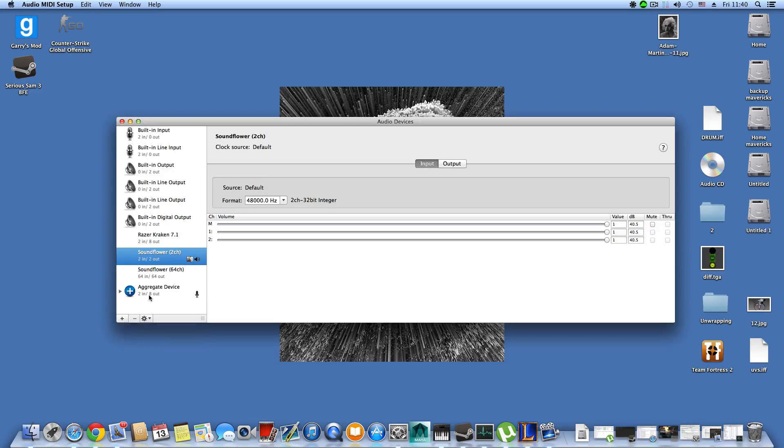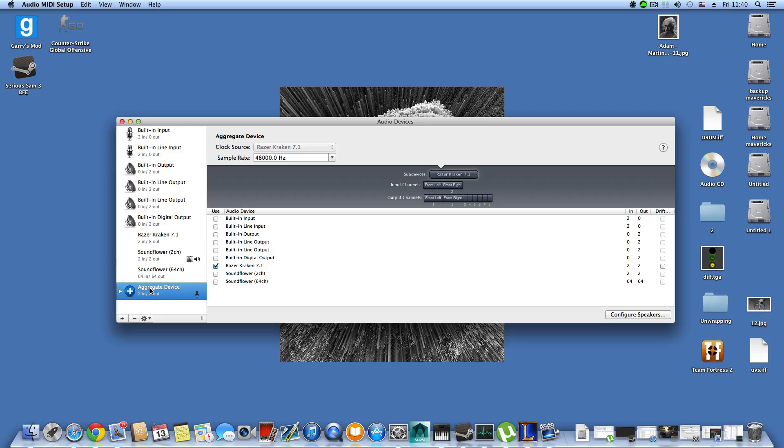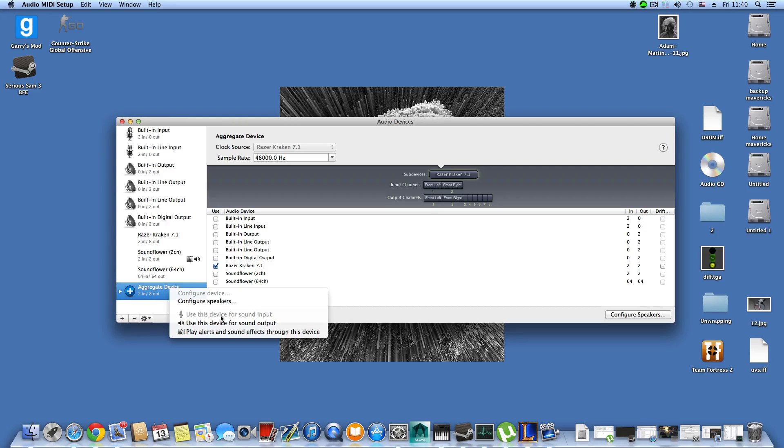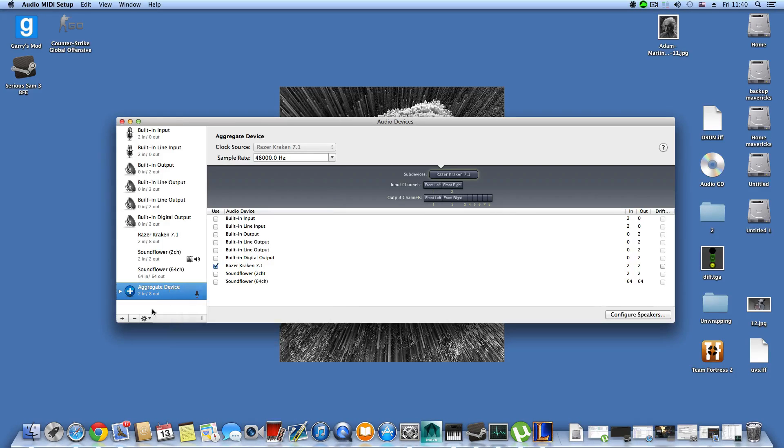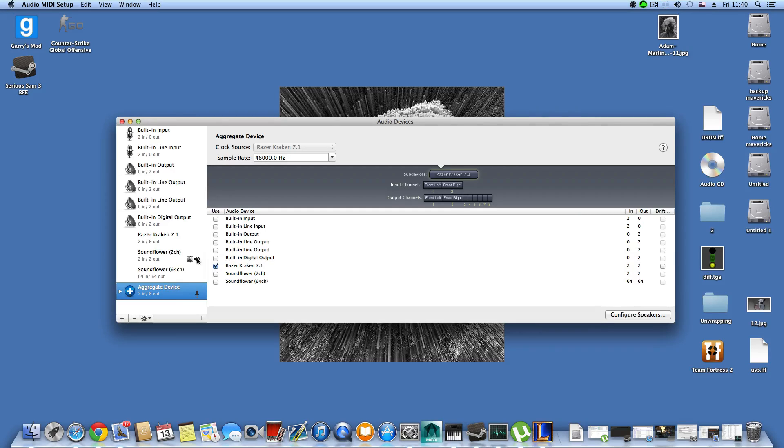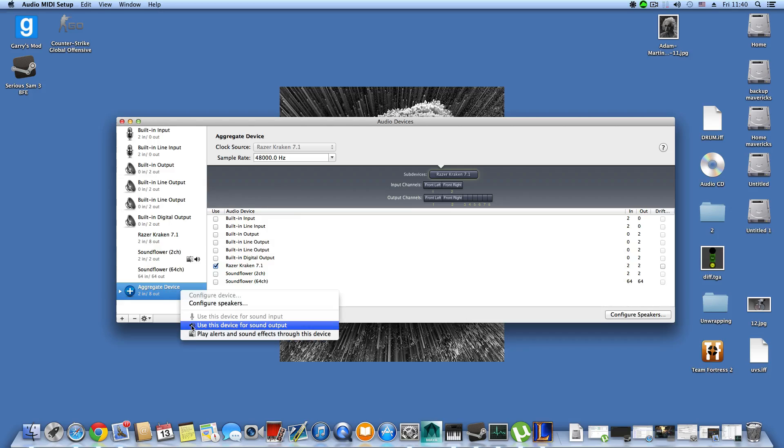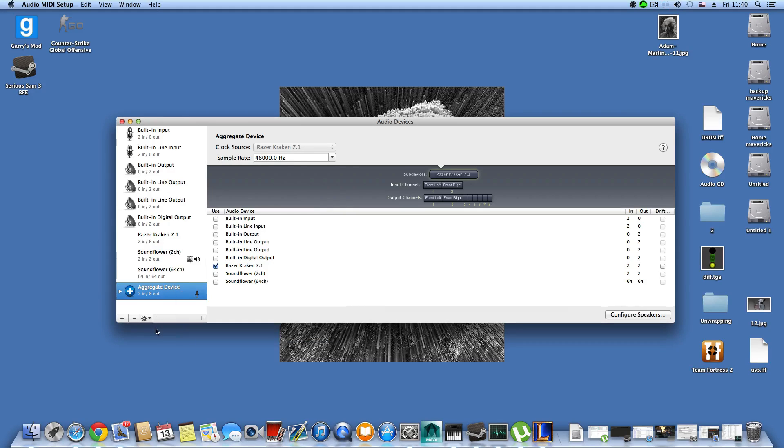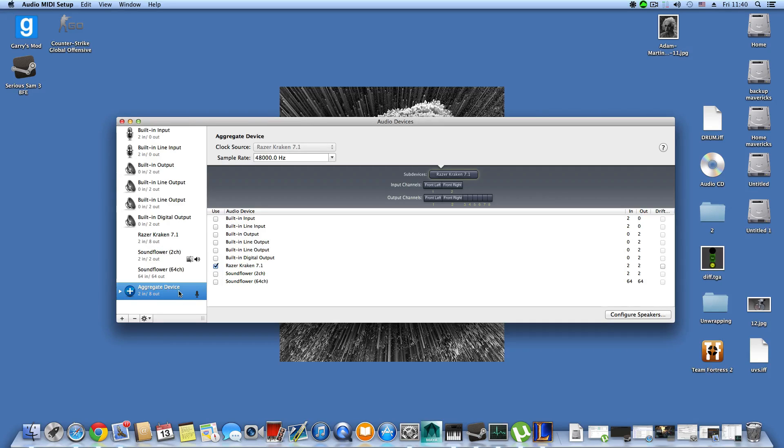This aggregate device has been added by clicking the plus sign to create aggregate device. It appeared here and then you need to tick Razer Kraken, right click here, and choose use this device for sound input. You can also create another aggregate device and assign the volume by choosing use this device for sound output and play alerts and sound effects through this device.